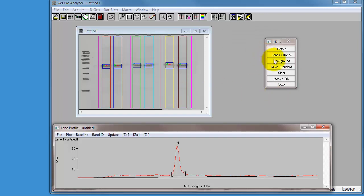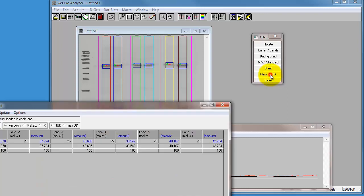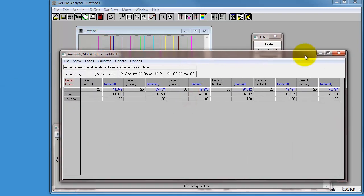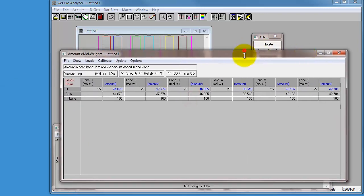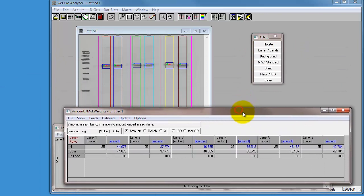If you've got molecular weight standards and you want to work out the molecular weight of a product, you can do that. I'm not going to do that now. I'm just more interested in working out what the density of each of these bands are. So I click on the mass IOD. Mass meaning mass and IOD meaning integrated optical density. So I click on that, and it brings up this rather complicated and busy spreadsheet.